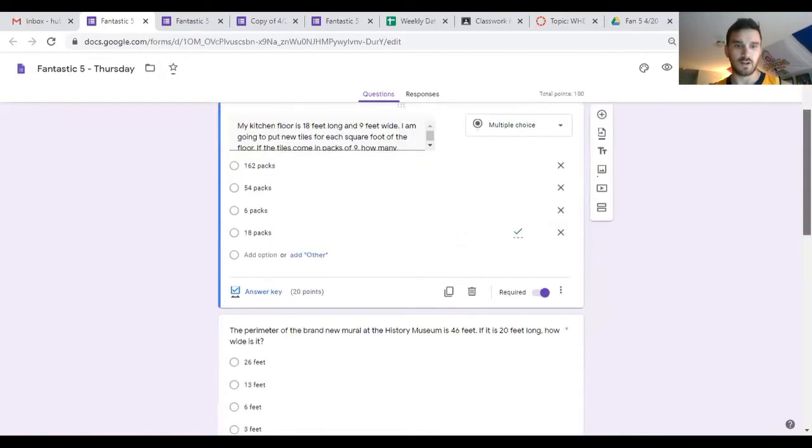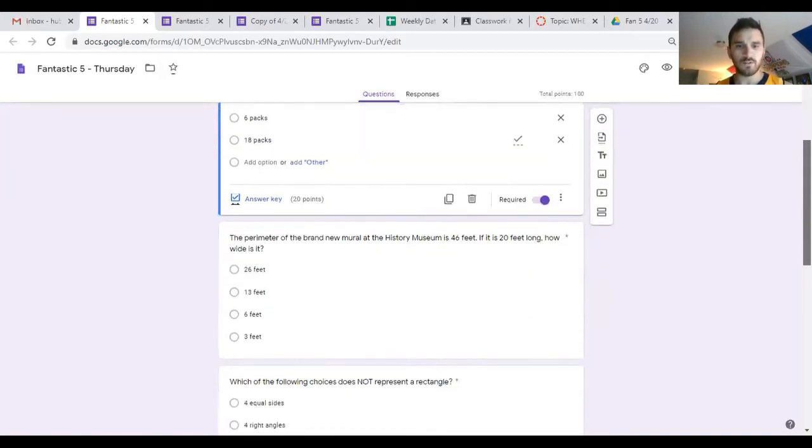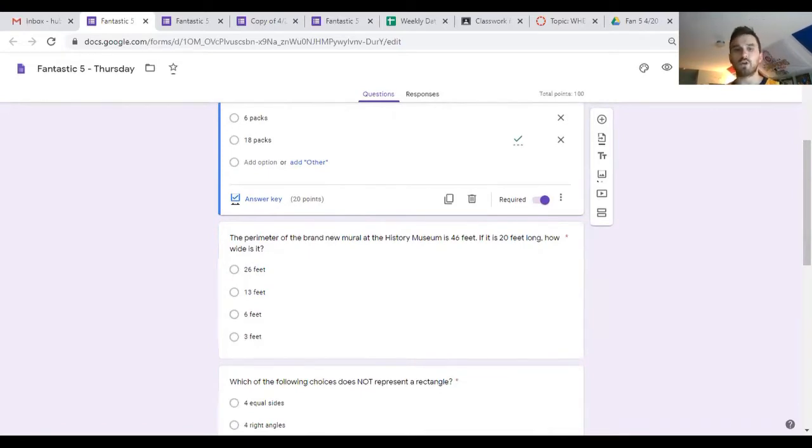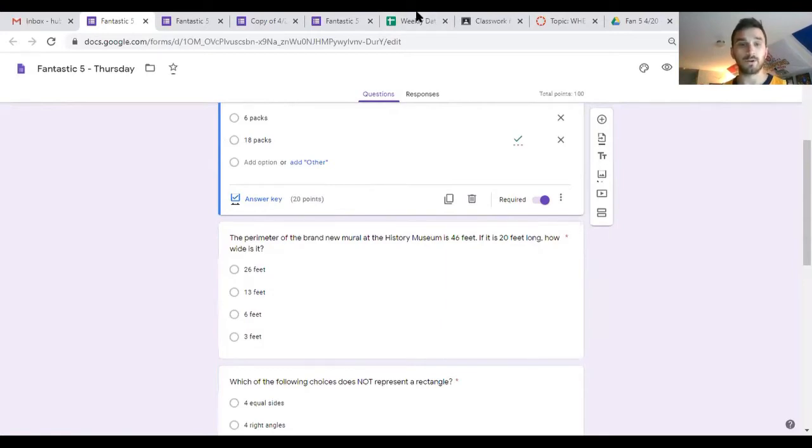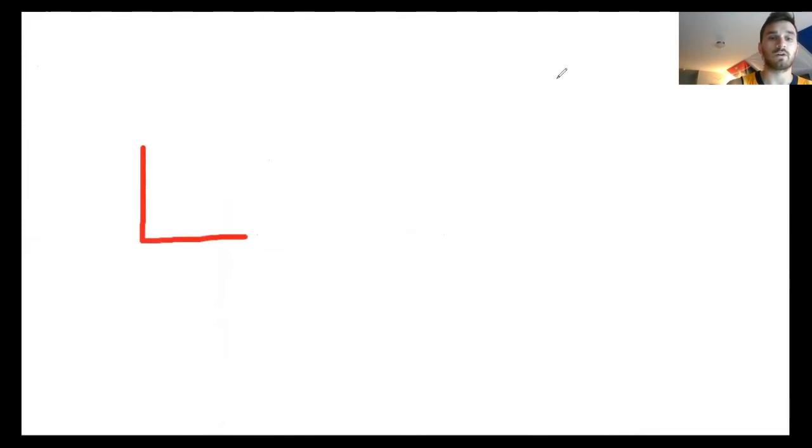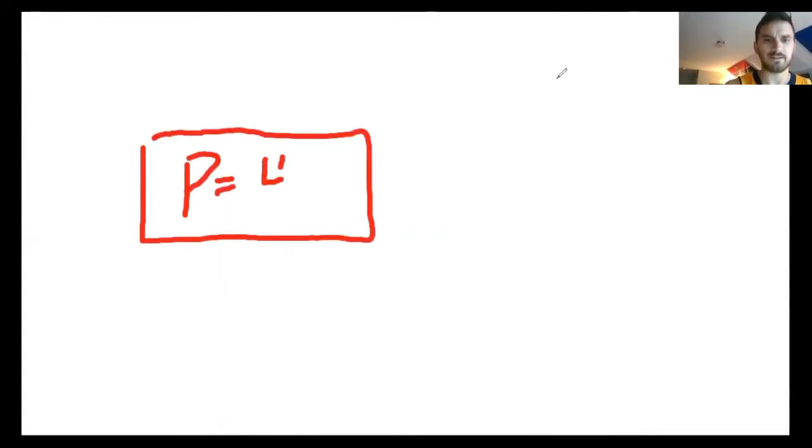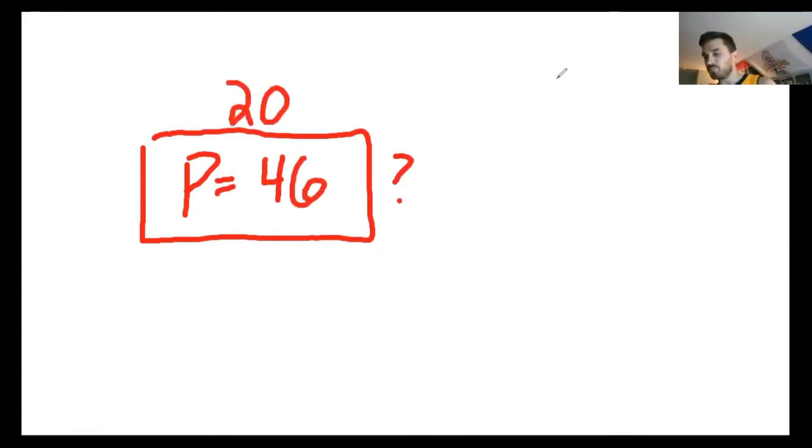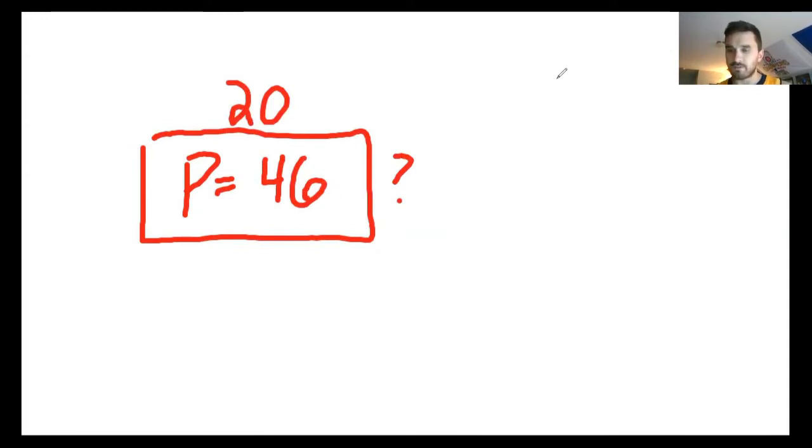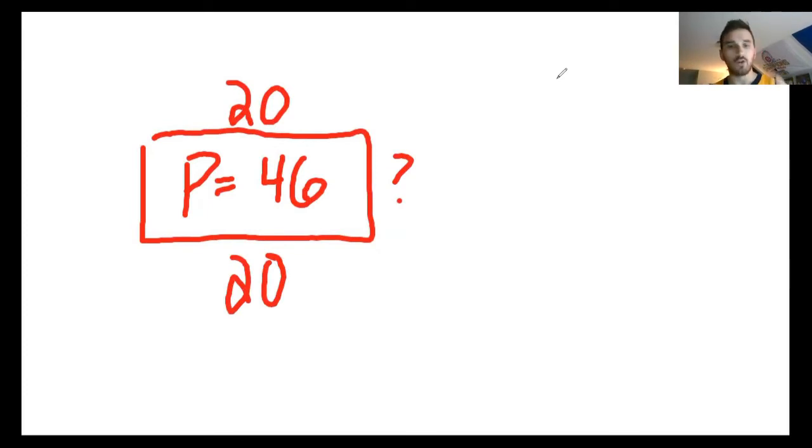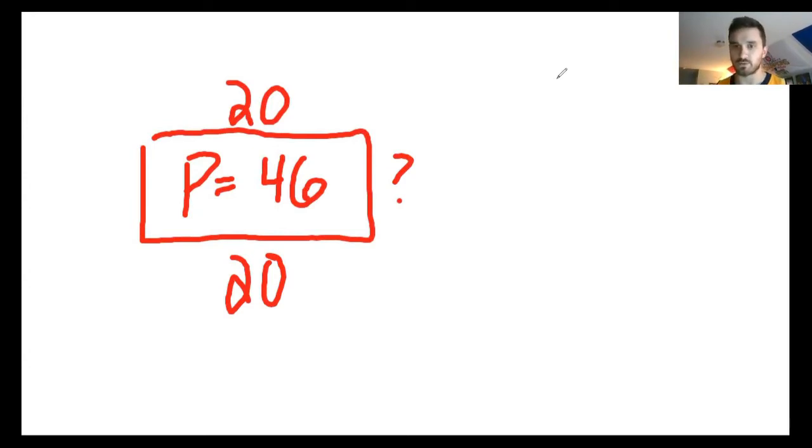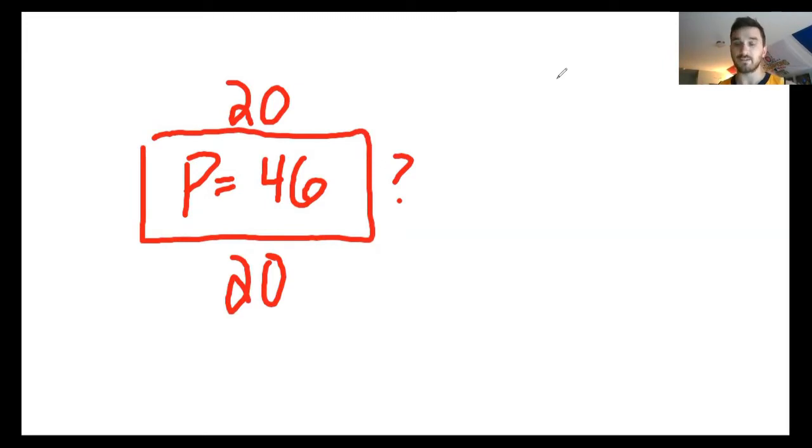Moving on to number two. It says the perimeter of the brand new mural at the history museum is 46 feet. It's 20 feet long, how wide is it? Again, anytime we're dealing with area and perimeter and it doesn't give us a picture, we're gonna draw it ourselves. Perimeter was 46, length is 20, we want to know the width. If I know the total is 46, let me go ahead and figure out what I already have. If I add up what I already have, 20 plus 20 gives you 40.